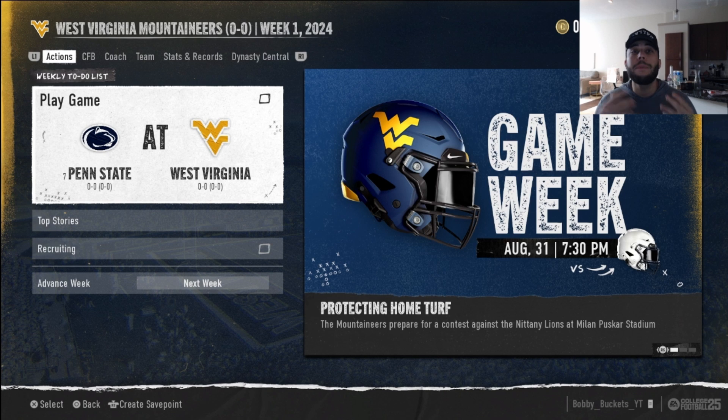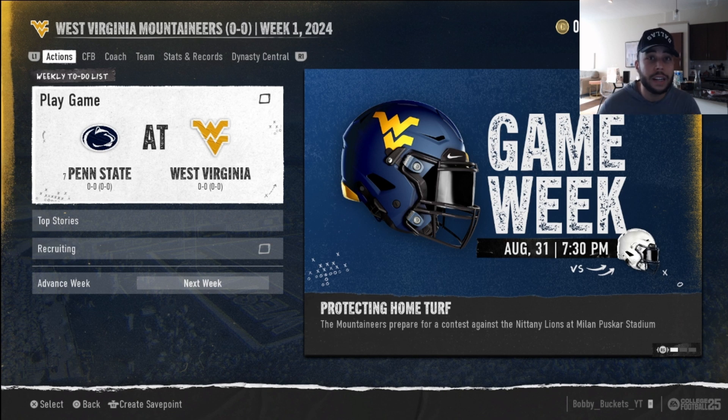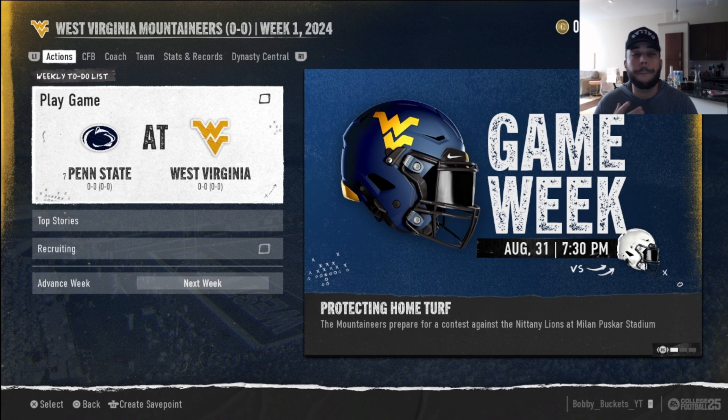Also, maybe you are an offensive or defensive coordinator and you just want to play one side of the ball, but you still want to watch the other side of the ball.